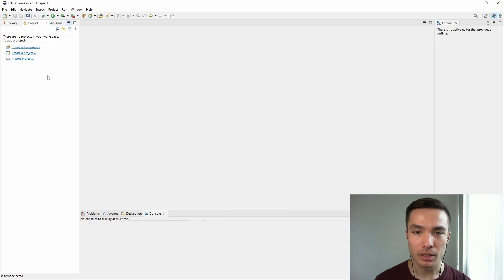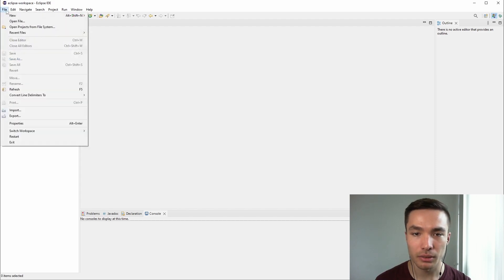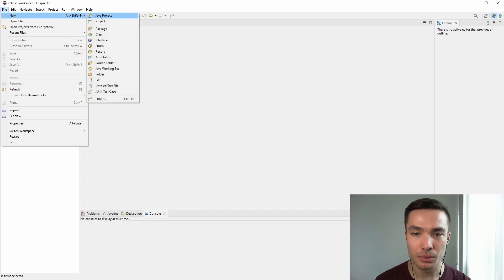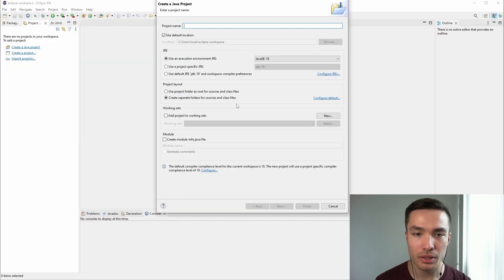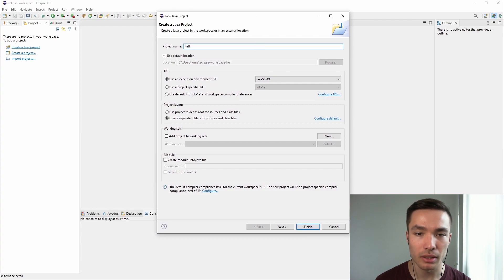Now that we have Eclipse open, let's run a program. We'll be using the same code from our earlier videos, which prints Hello there to the screen. In Eclipse, go to File, New, Java Project, and give the project a name. It doesn't have to be the same as the class name, but let's just call it Hello, and click Finish.